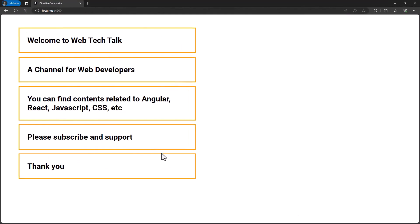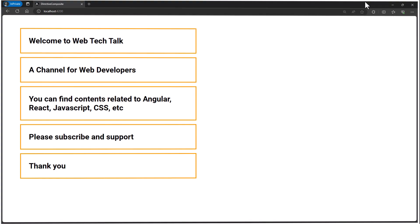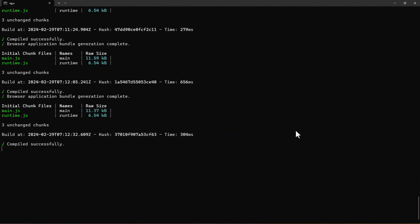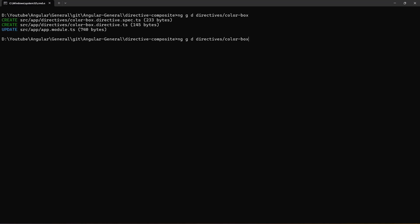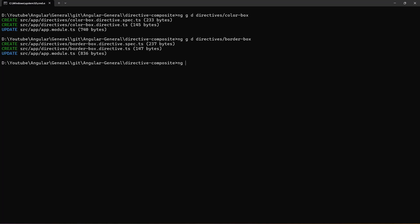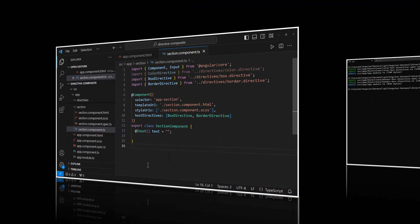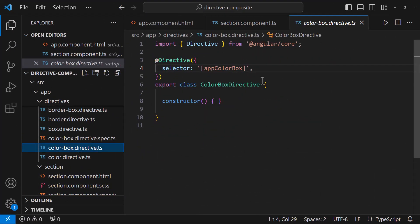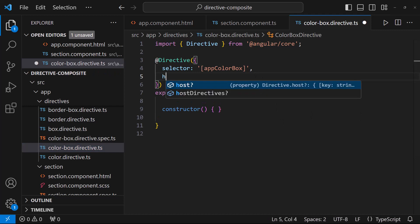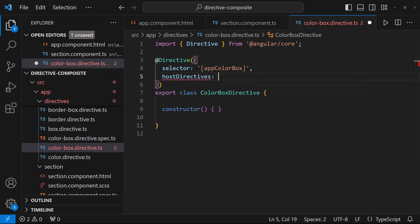Another advantage is, we can add directives inside another directive. For example, let me create two more directives. In one of them, I want to combine both color and box directives.